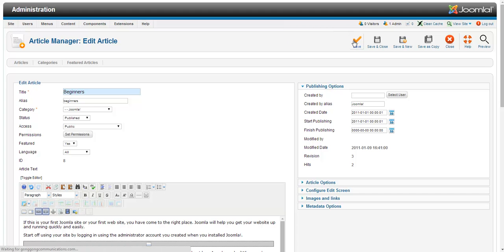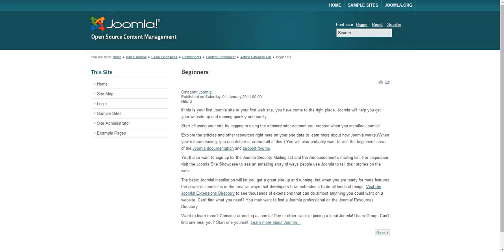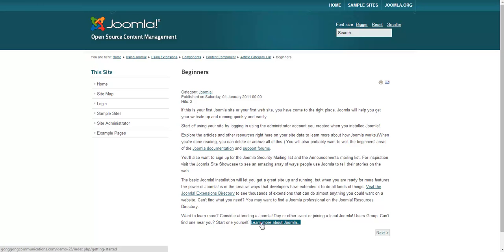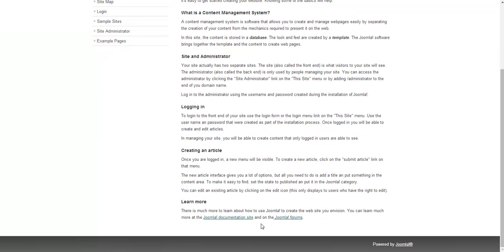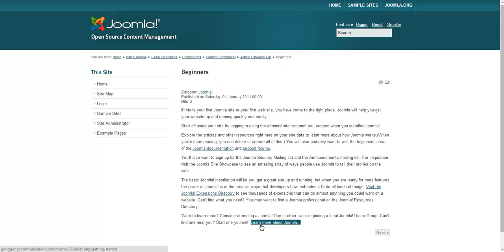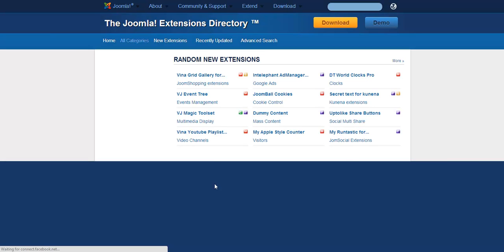I'm going to save my page. And now if I visit my article on the website, you'll notice that my links are now included and I can click on it and it takes me to the appropriate page on my site. Or in this case, opens up my URL in a new window.